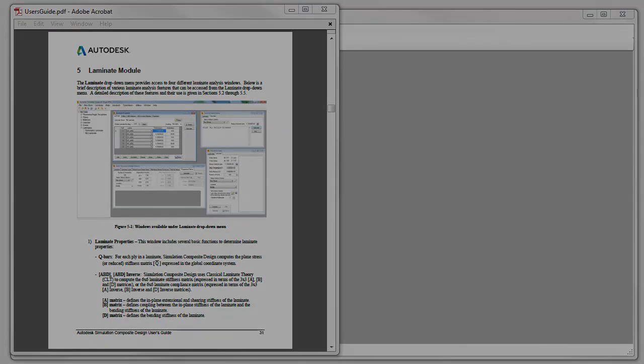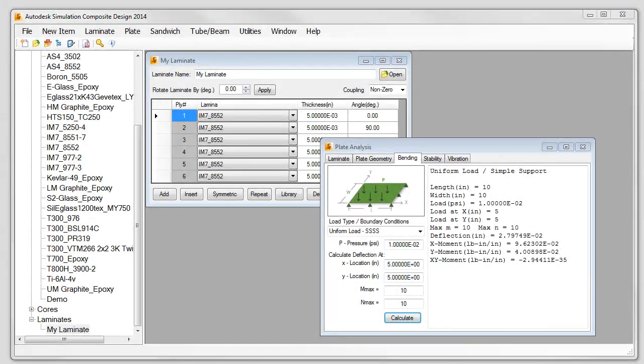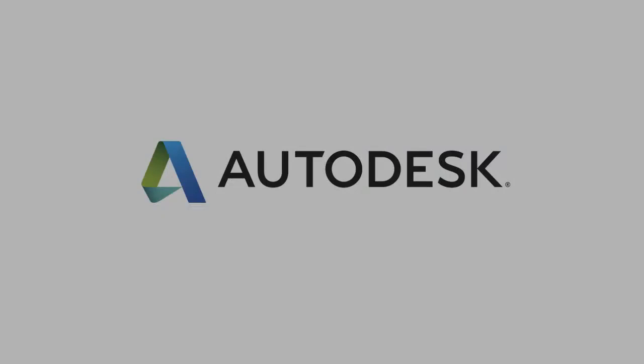The combination of functionality and efficiency make Autodesk Simulation Composite Design a welcome addition to any engineer's tool set.